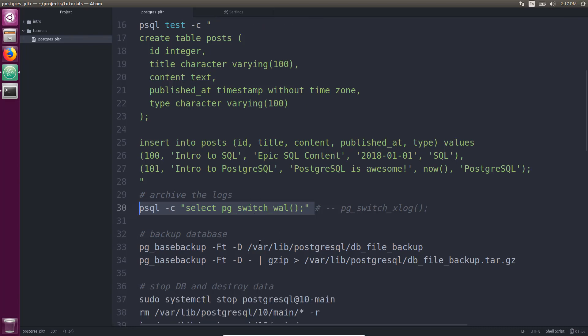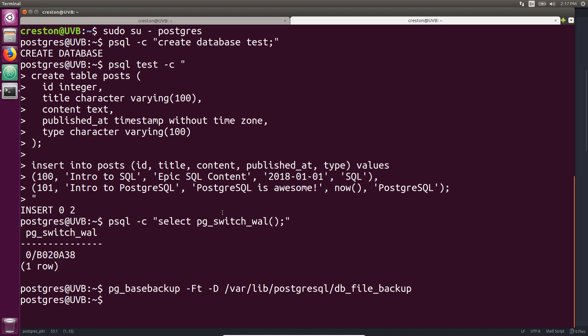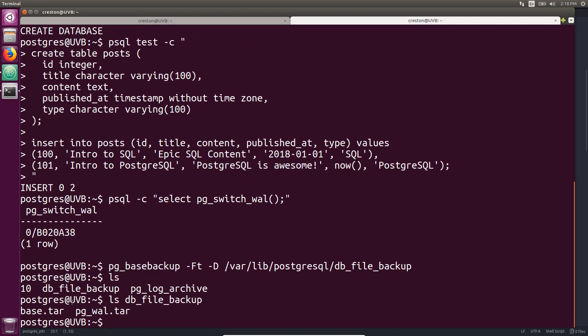So let's go ahead and do a backup. Now, we're going to be using pg_basebackup here and I've set it to a tar format and specified the directory where it's going to go. So we'll go ahead and run that. Okay. So it's returned and if I look at the directory I see there's a db_file_backup directory. If I look in that directory I see two files are created: a base.tar, so this is all the database files, but it also grabbed the WAL and put it in this tar file. So it generated two tar files. So when we do restore we have to restore the base.tar first and then the pg_wal.tar.